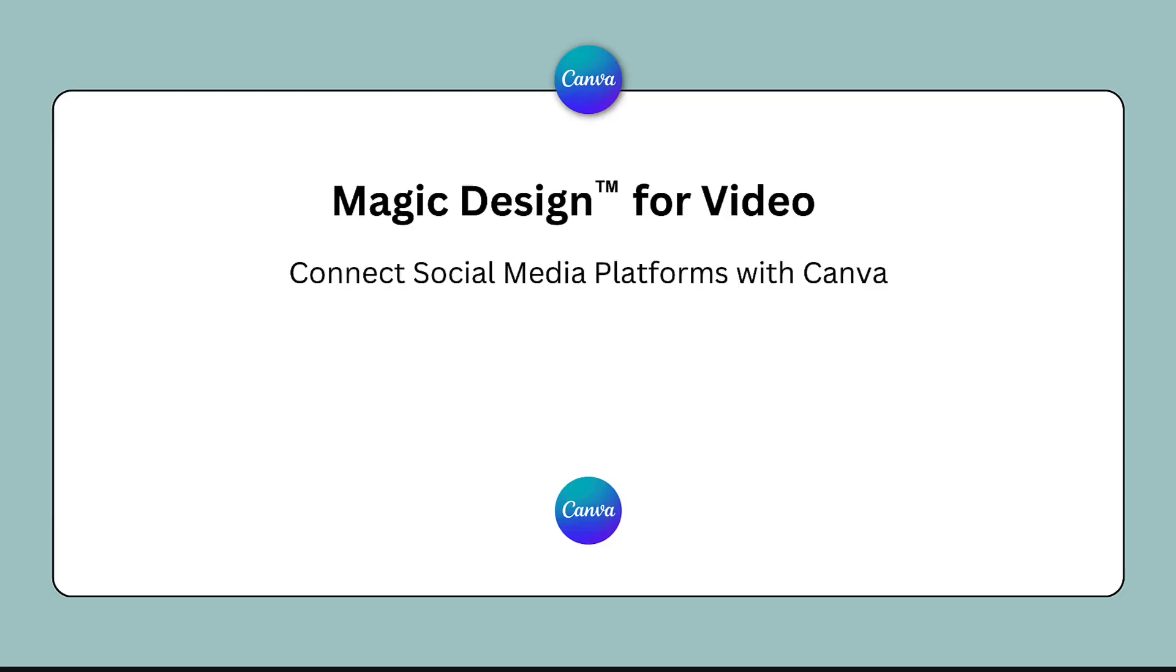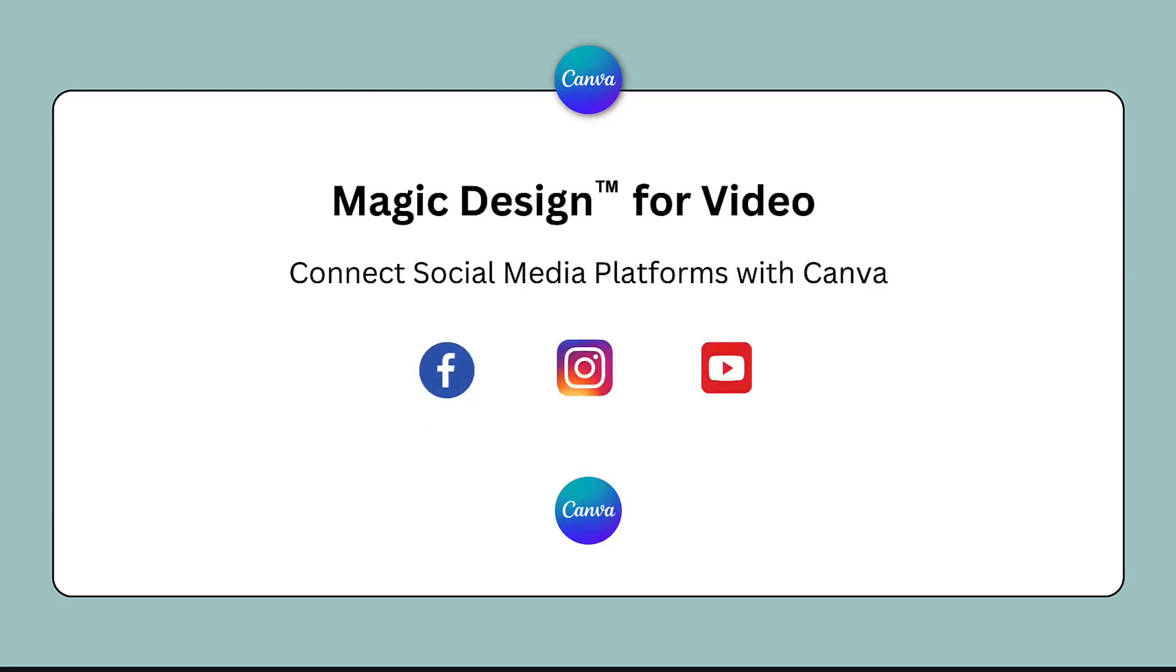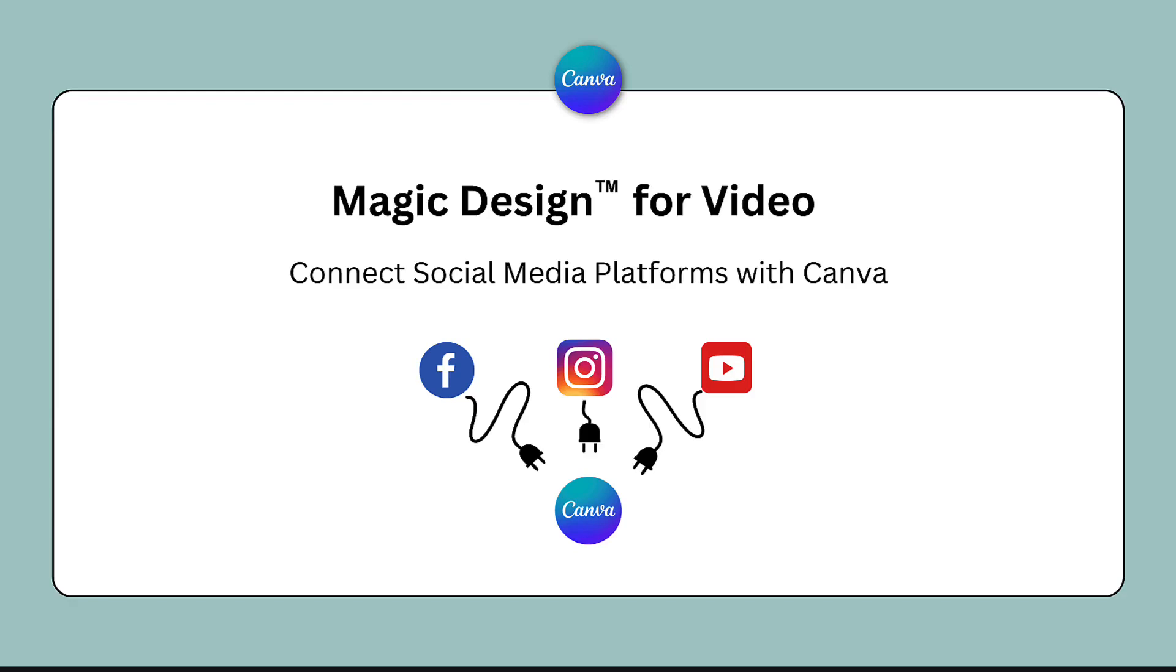Regardless of whether you have a free Canva account or a paid subscription, you will need to connect your social media channels on which you're intending to share that piece of content, such as your video with Canva. And that's really, really important.